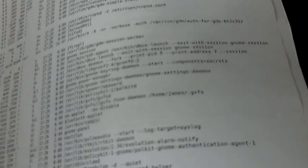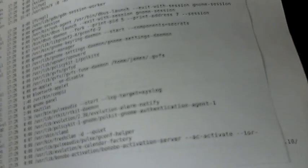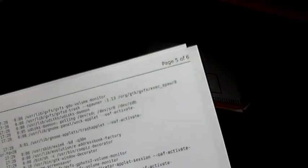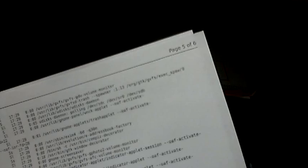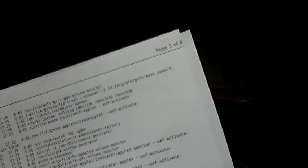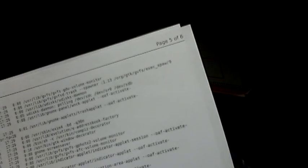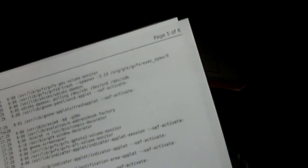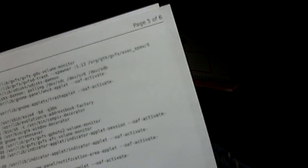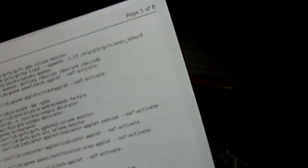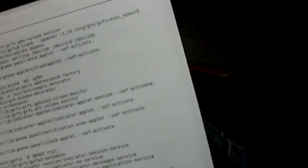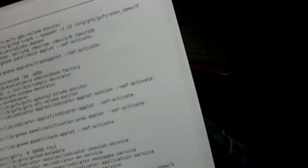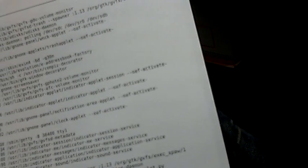PulseAudio. LogTarget equals syslog. Bonobo activation. Whatever that is. I know pulse is part of it. But who knows. The GDU volume monitor. OAF activated. UserLive indicator. What's that? Spawner. Mount NTFS. Who cares?